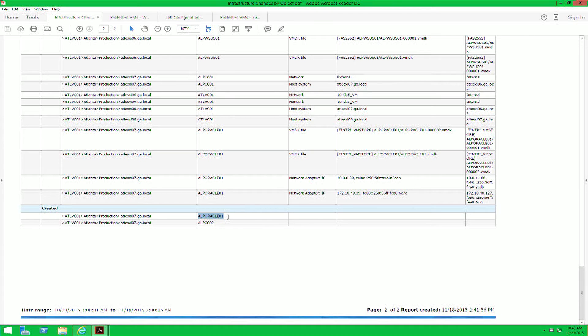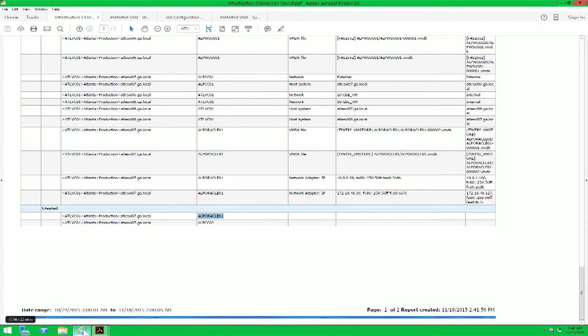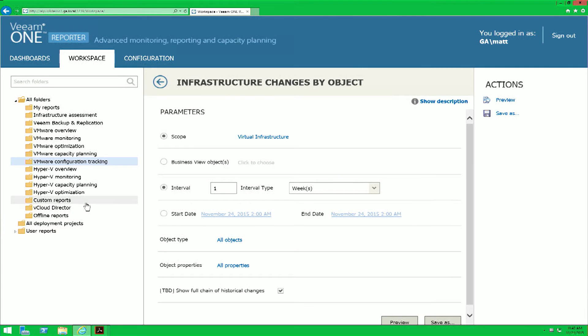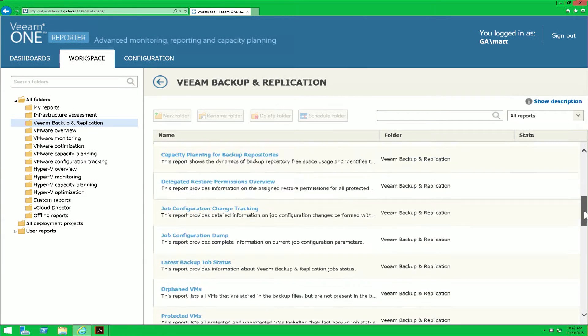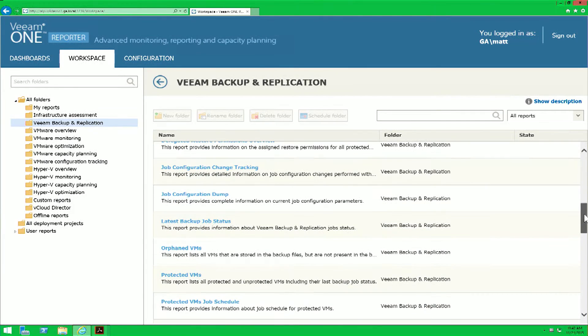So now that we have the VM name that was deployed during your absence, we can now cross-reference that with a report that we provide called Protected Virtual Machines. To access the Protected Virtual Machines report in Veeam One, you simply navigate to the Veeam Backup and Replication folder and scroll down to Protected VMs.